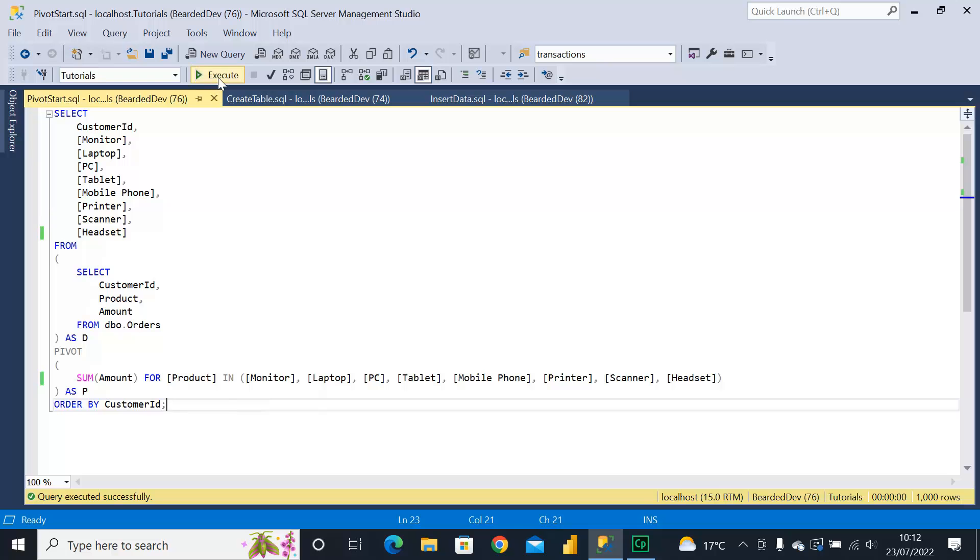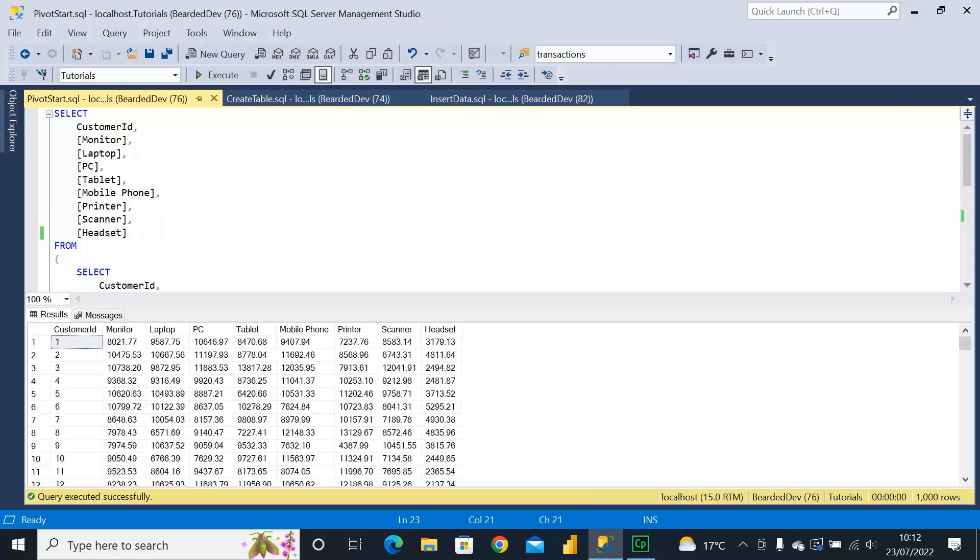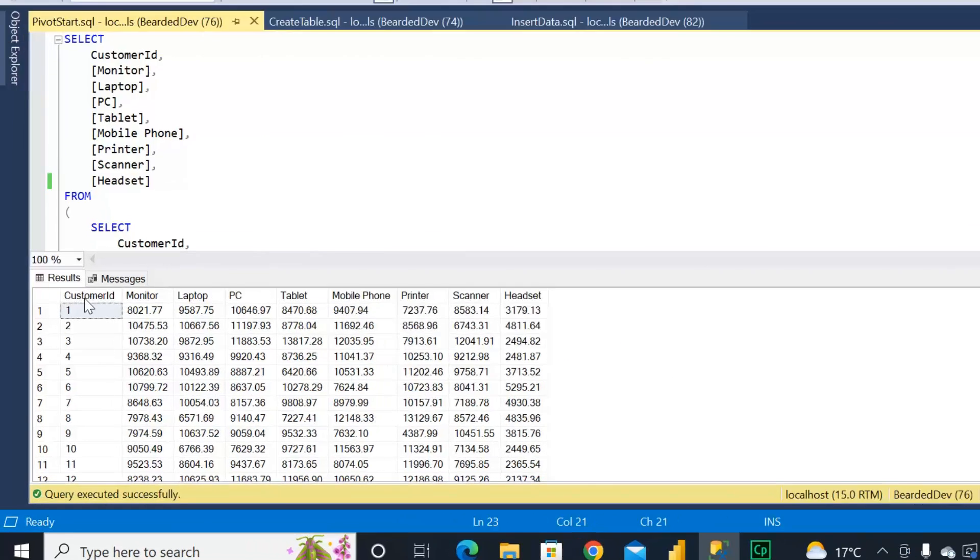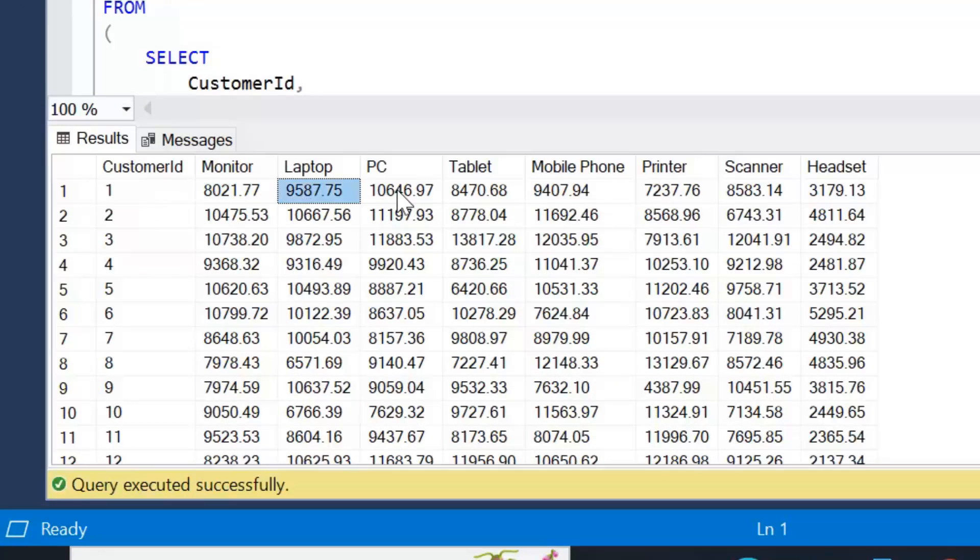So if I look at the results of this query, we can see we've got customer ID, the amount that customers spent on monitors, laptops, PCs and so on.